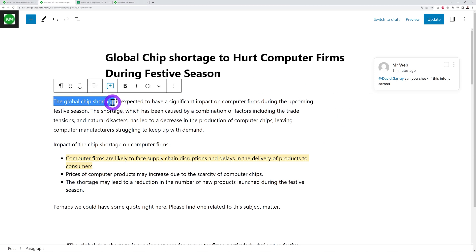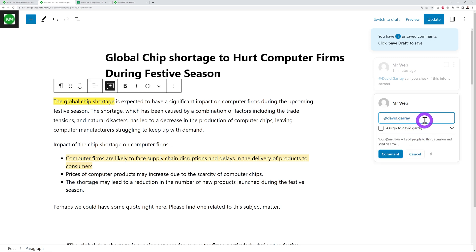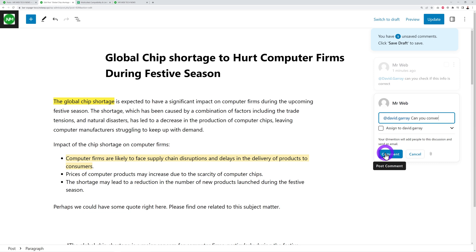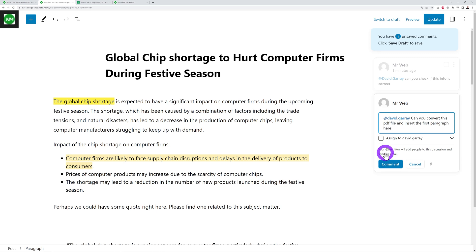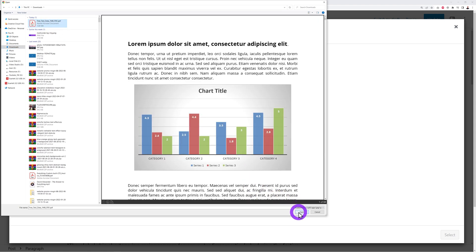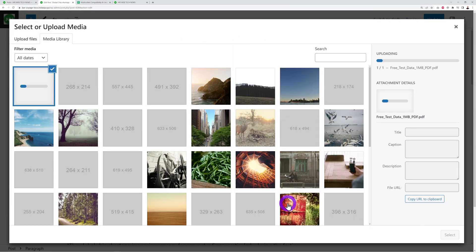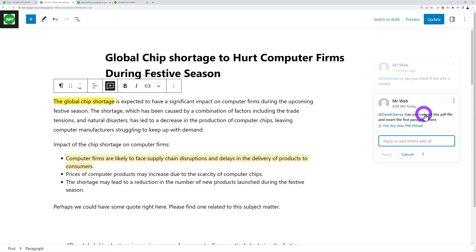You can also attach a file to a comment. Highlight the relevant section, add a comment, mention your team member, and type your message — for example, 'Can you convert this PDF file and insert the first paragraph here?' Then click the attachment icon, select your file, click 'Open' and 'Select,' and the file gets attached to the comment before sending.